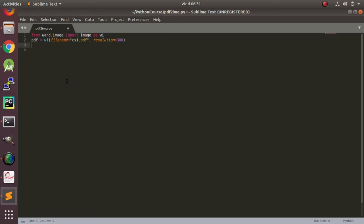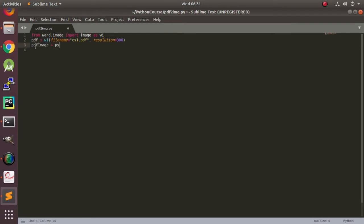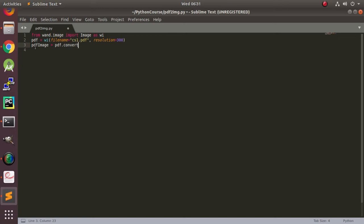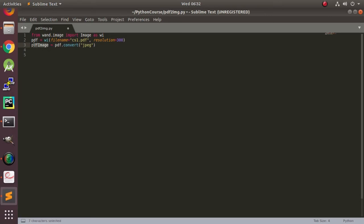And now this holds the multiple images. Now we are going to convert it to a specific format, and here it will be convert jpeg. And now since this contains the sequence of images, all we have to do is just loop through the images and then save it. Very simple.